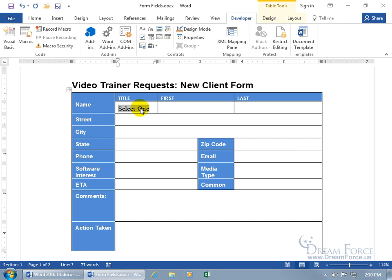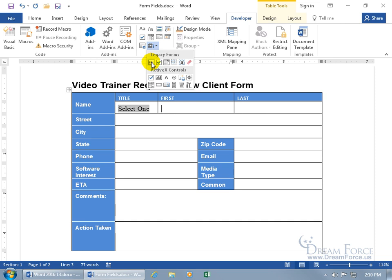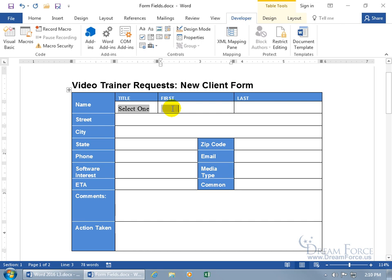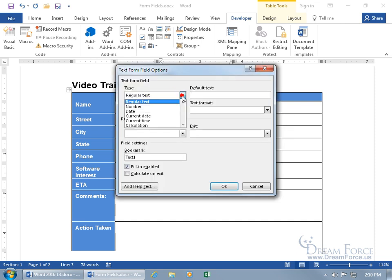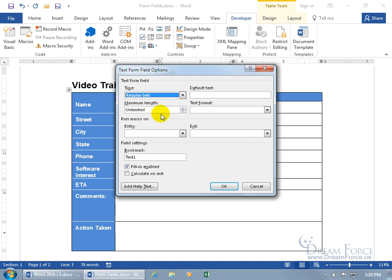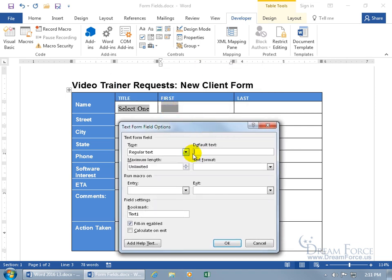Now for the first name field — come up here, click on the Legacy toolbox, and select the text box field (the 'ab' icon) to add a field for text entry. Double-click to bring up the properties. You get options for data type — regular text, number, date, current date — let's go with regular text. For maximum length, going with unlimited means we won't restrict their first name.